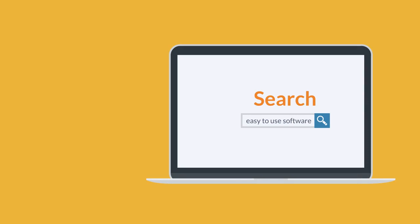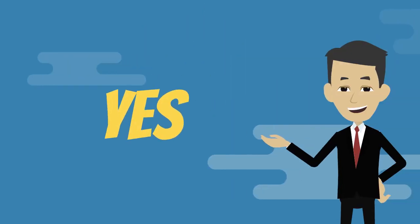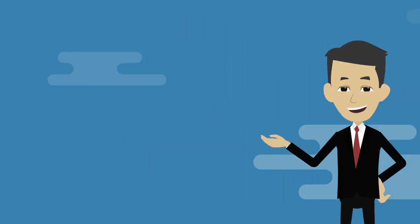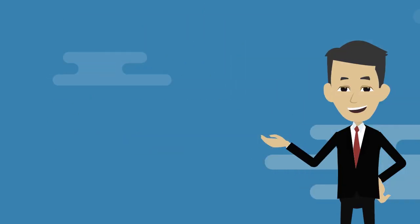Are you looking for an easy-to-use software that can store and retrieve all your financial data in just a few clicks? If the answer is yes, then I have good news for you.